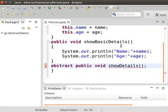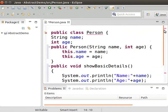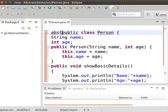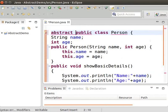Now we can see another error comes up. This is because abstract methods can be added only to abstract classes. So now add the keyword abstract to the Person class to make it an abstract class.